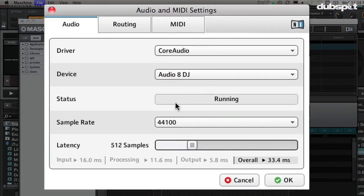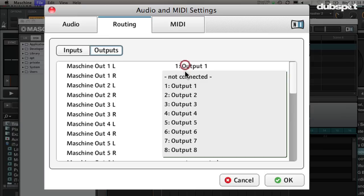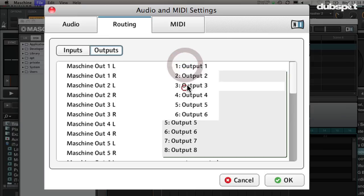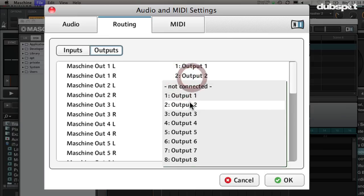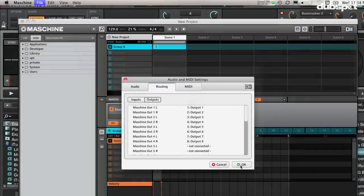Now let's choose our sound card in Maschine by going to the Audio tab and selecting our sound card — for this example I'm using the Audio 8 DJ. The next thing is to configure the audio routing for Maschine by going to the Routing tab and choosing what outputs you want to send Maschine out of. You can either designate Maschine to its own audio output or share it on the same output as a deck in Traktor.